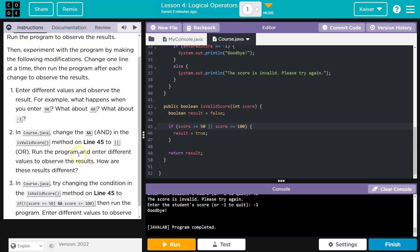Run the program and enter different values to observe the results. How are these results different? So we're changing and to an or, and I want to conceptually talk about this for a moment, guys.